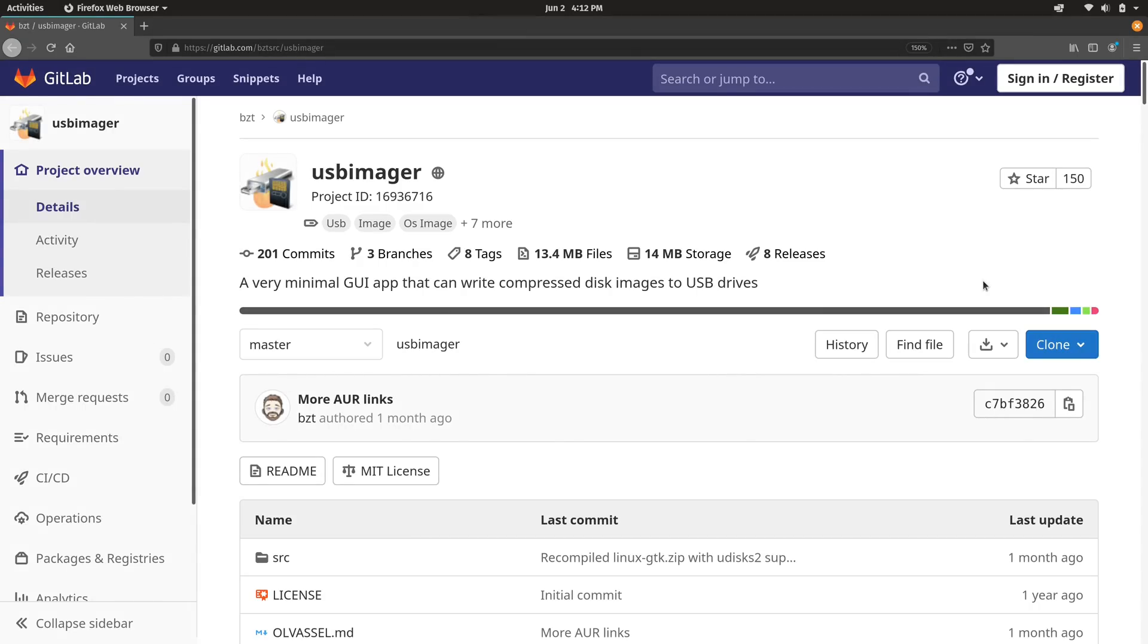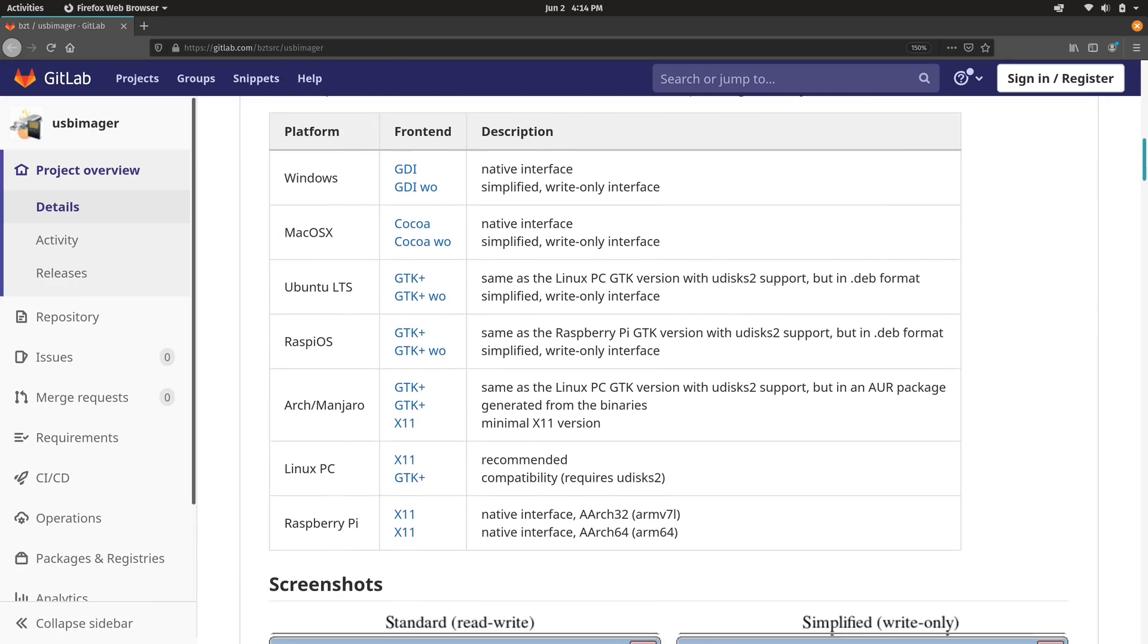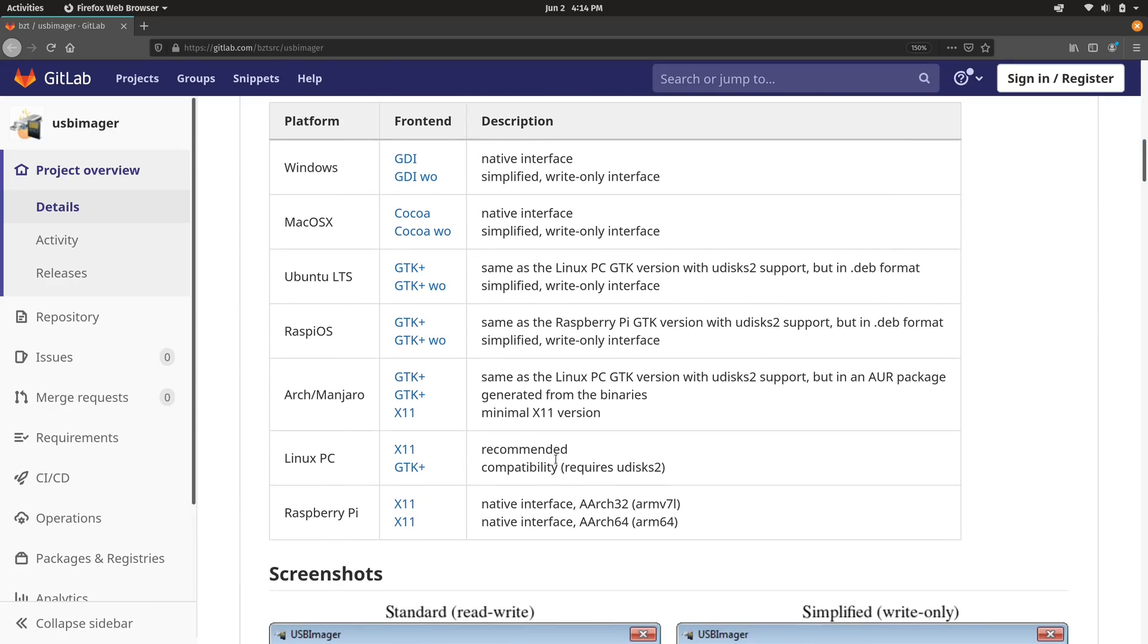So the next order of business is setting up the SD card. In the instructions, they recommend that you use Etcher, which is a very popular program for flashing SD cards. And it's okay, but I actually prefer USB Imager, which is what you see on the screen right now. And when I scroll down, you'll see that we have a version for pretty much every operating system you could think of.